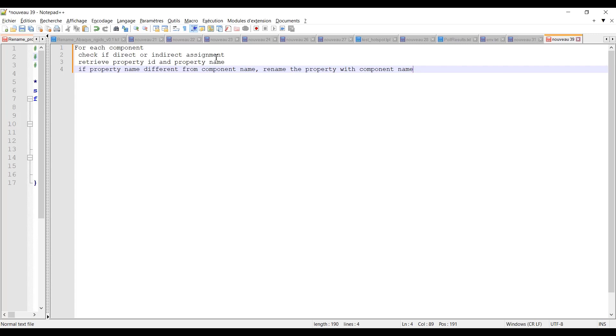Then whether we have a direct or indirect assignment, we will retrieve the property ID and the property name. And if the property name is different from the component name, we will rename the property with the component name.